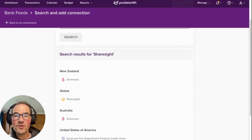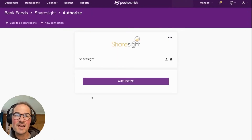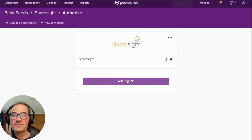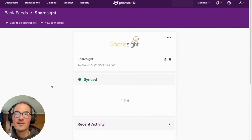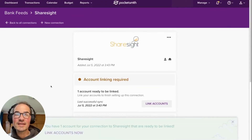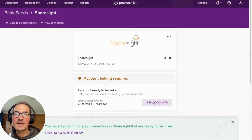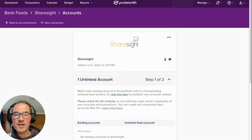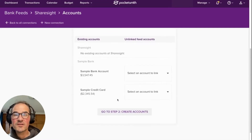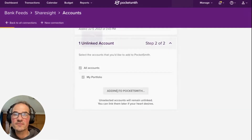Make sure you're already logged into your Sharesight account in a different tab and then click authorize. Now your Sharesight connection is synced and you're ready to link your portfolio balance to an account in Pocketsmith. Click link accounts. To create a portfolio account in Pocketsmith, click create accounts and then hit add to Pocketsmith.